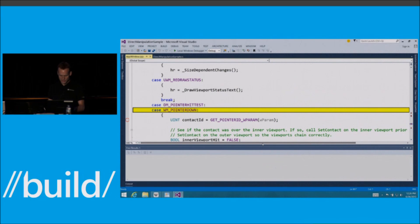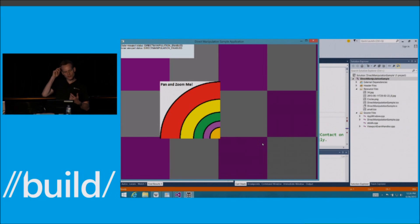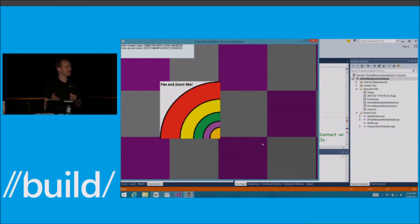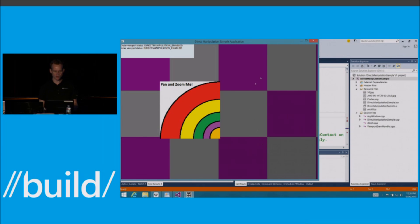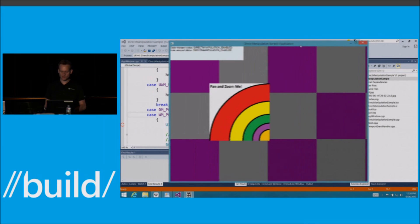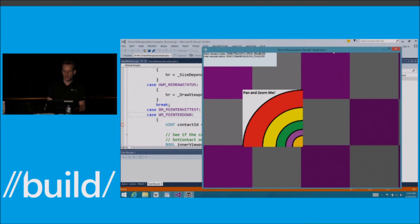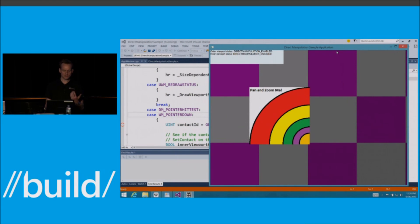And what you'll see now is that to get the panning and zooming experience to work with the precision touchpad, it's basically one line of code.